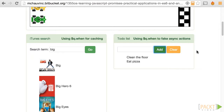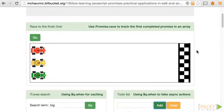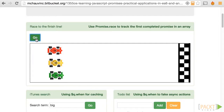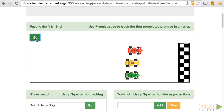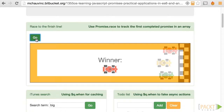Throughout the course we'll be building cool widgets, each using a particular feature of Promises, and you'll discover new browser capabilities. We'll have the browser speak, read and display the current battery status of your device, a weather forecast, and even a small car racing game.